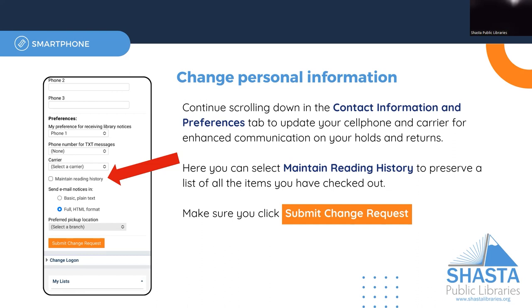If you are interested, you can also maintain your reading history. This will save a list of all the items that you check out from this point forward. Be sure to choose Submit Change Request when you're finished.